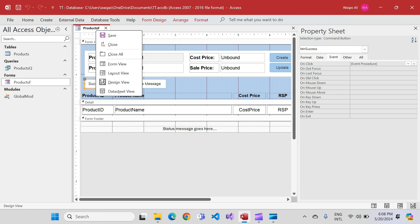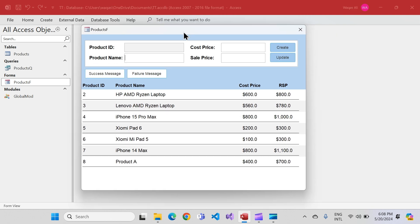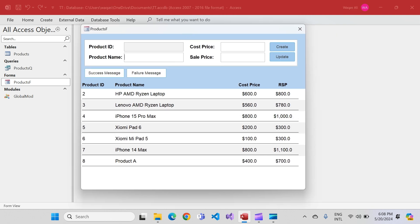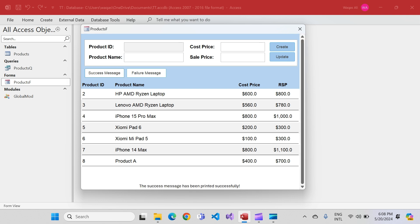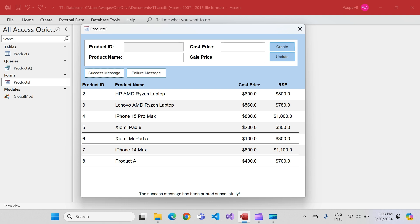By default it's hidden. I click success message — the message appears. Click failure message — it appears too. But the problem is this message stays forever; it doesn't go away automatically. Let's fix that as well.